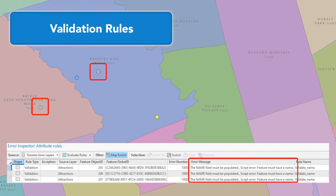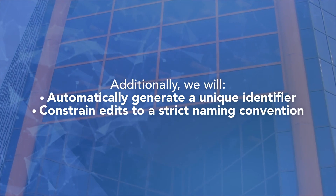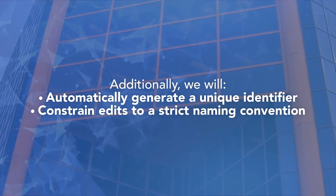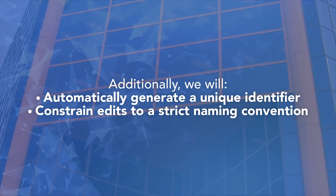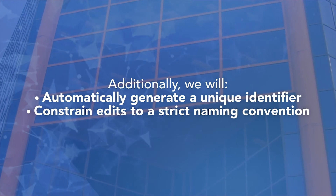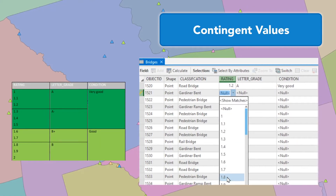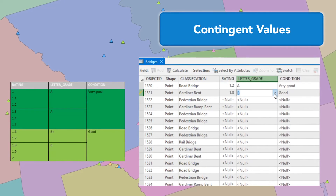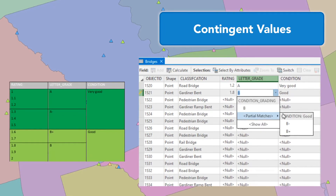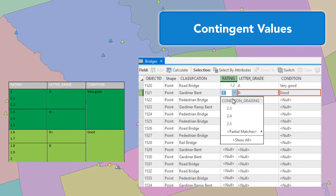Use built-in tools to search for attribute errors like empty fields. Additionally, we will automatically generate unique identifiers and constrain edits to a strict naming convention. Using contingent values, we will learn how to make cascading selects, so values in one field are dependent on values in another field.